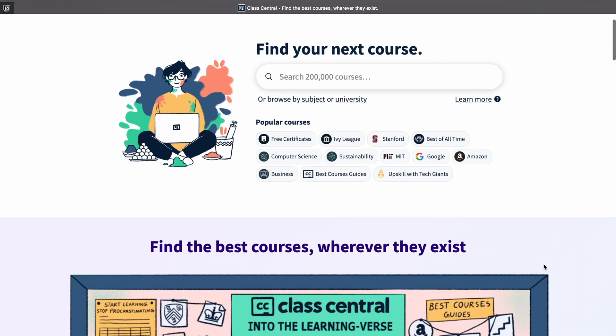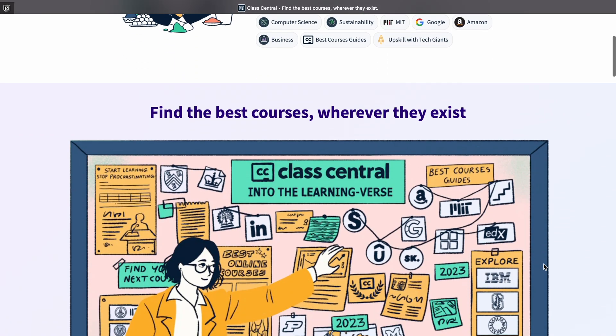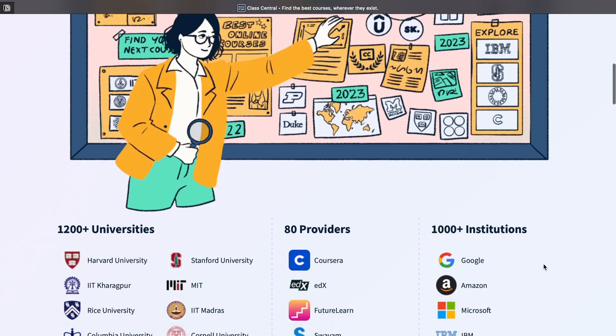Now that you understand what UX design means, you can go on YouTube or you can choose any platform like Udemy. You can choose any platform and start learning the basics. These are the websites you can check — you can do courses from Coursera, Udemy, or even YouTube.